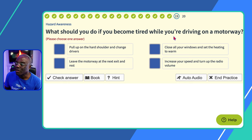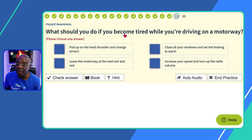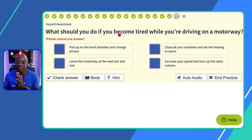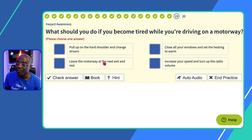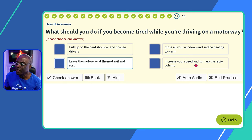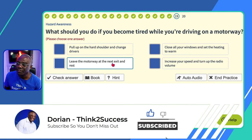Question nineteen: what should you do if you become tired while driving on the motorway? Find somewhere to get some rest — at a service station. You should never stop on the hard shoulder to rest; that's for emergencies only. The test may also offer 'open your window for fresh air' as an option. 'Pull up on the hard shoulder and change drivers?' No. 'Close all windows and set heating to warm?' That'll make you more drowsy. 'Leave the motorway at the next exit and rest?' Yes — that's the safest.